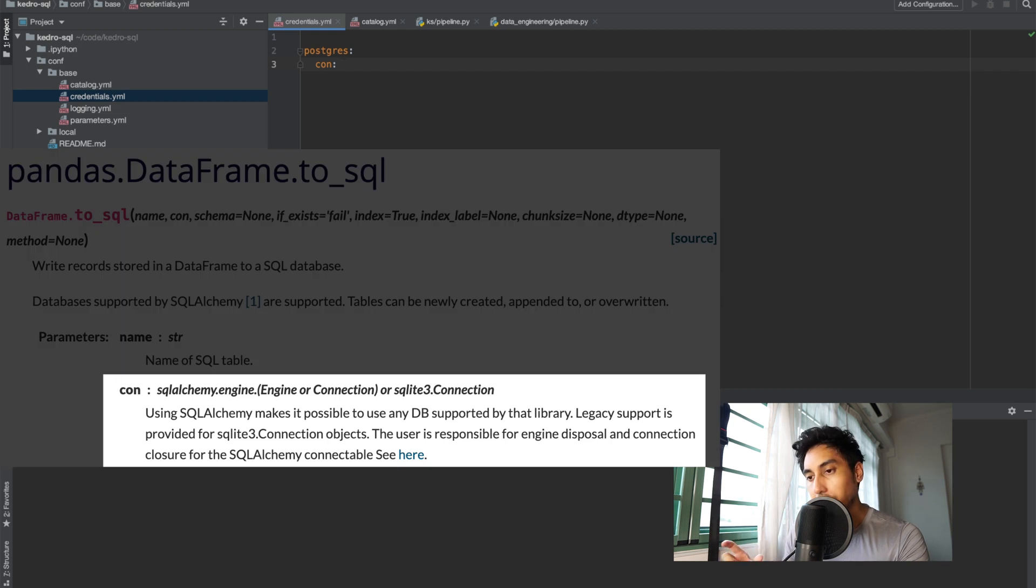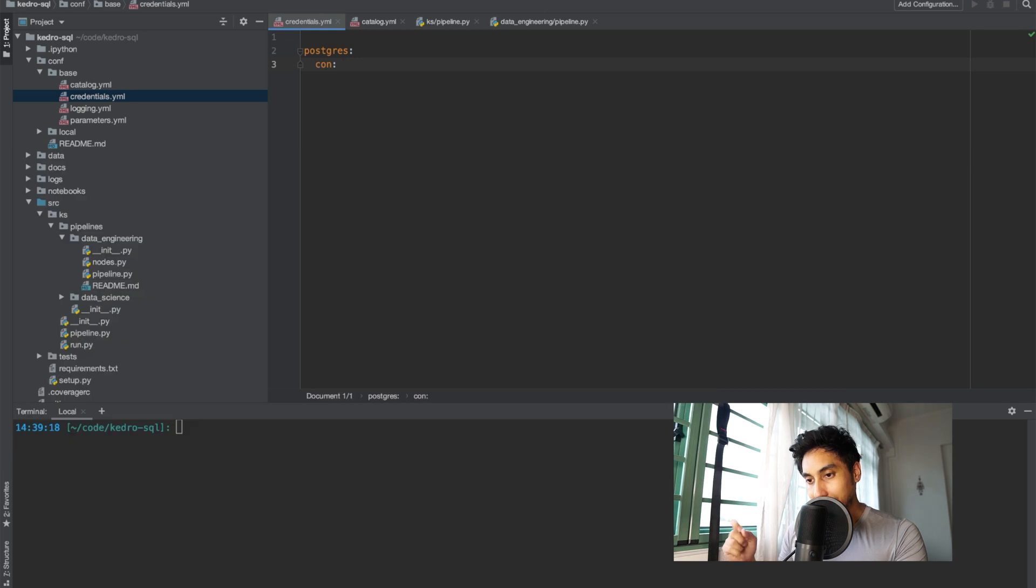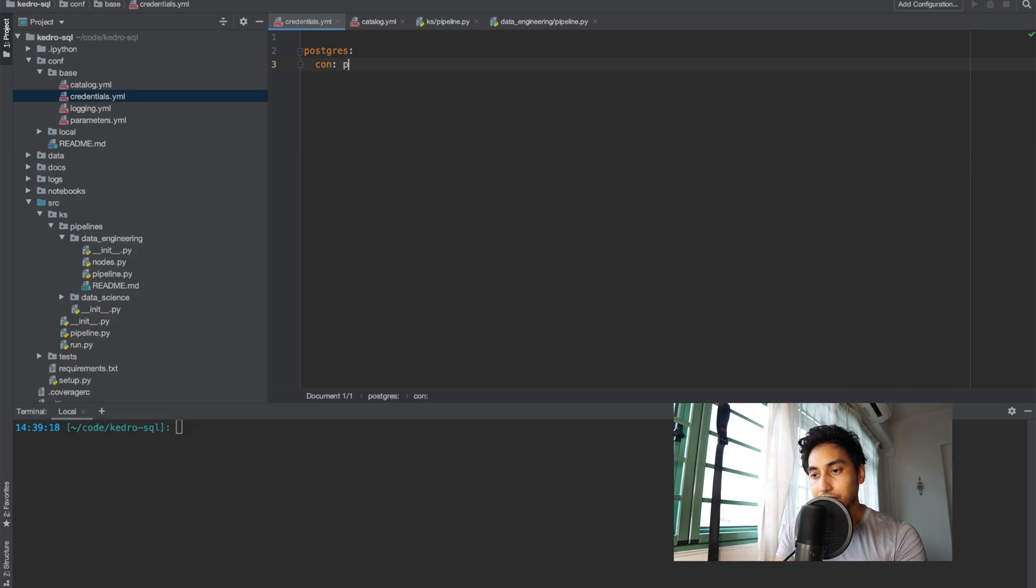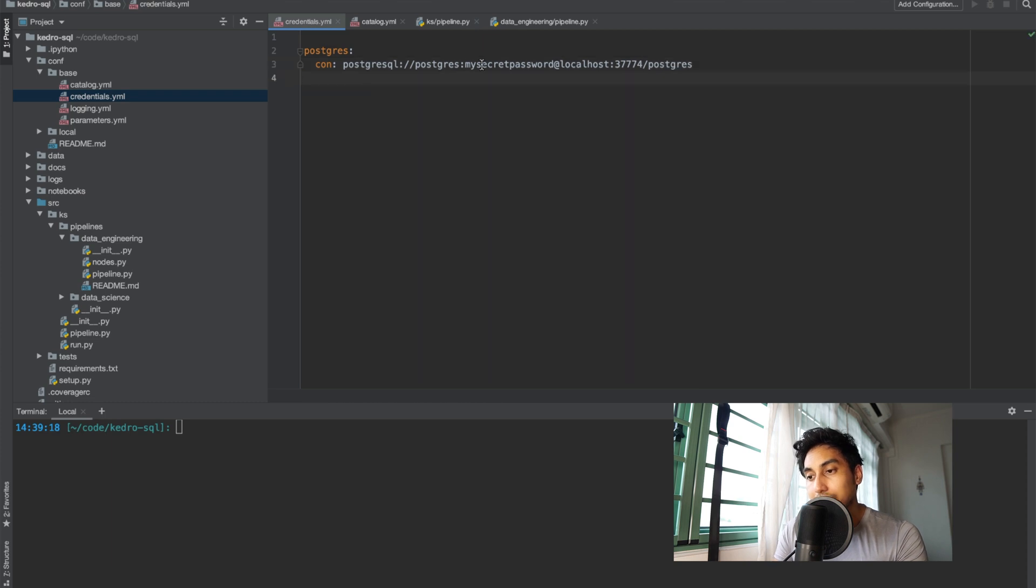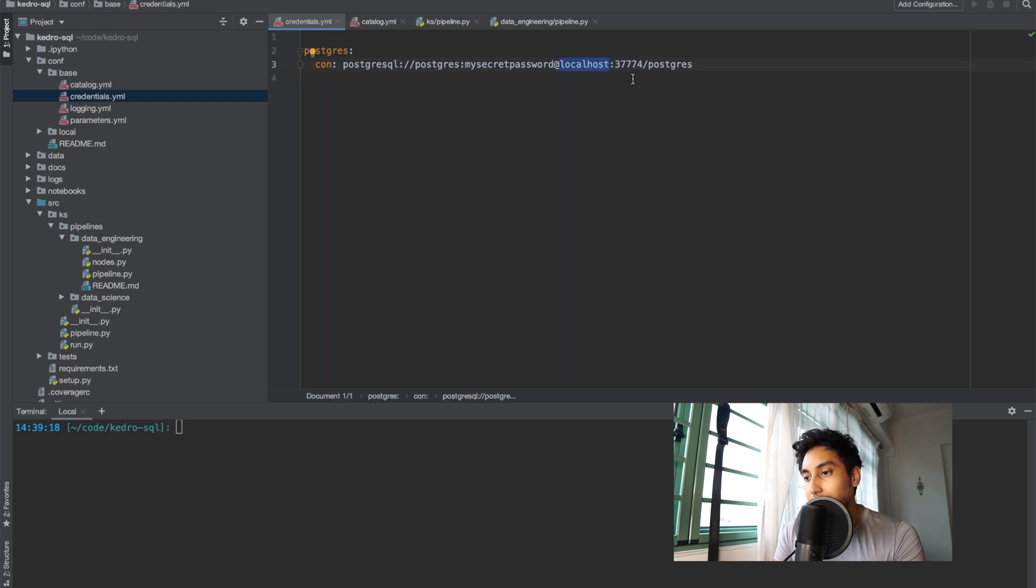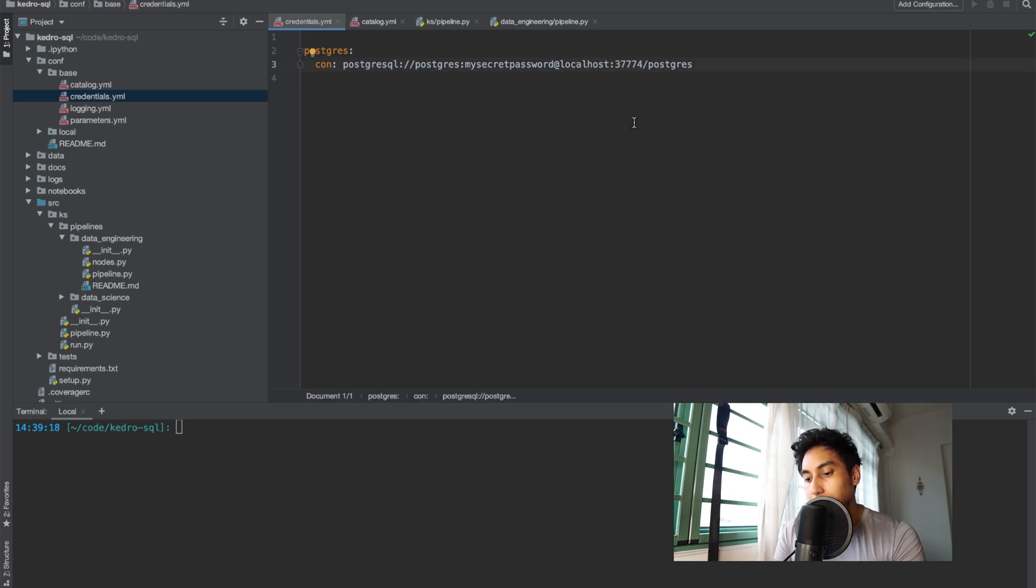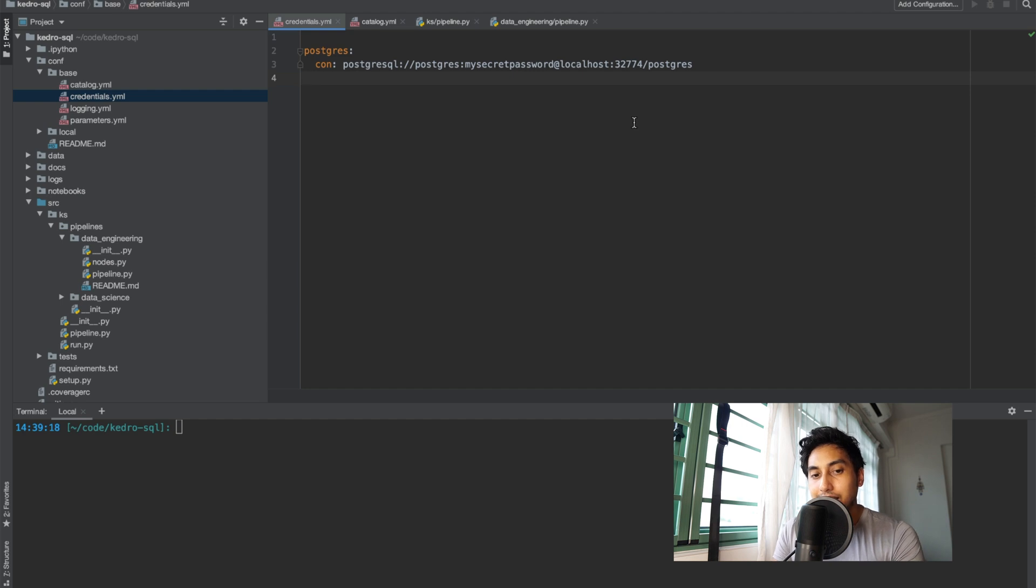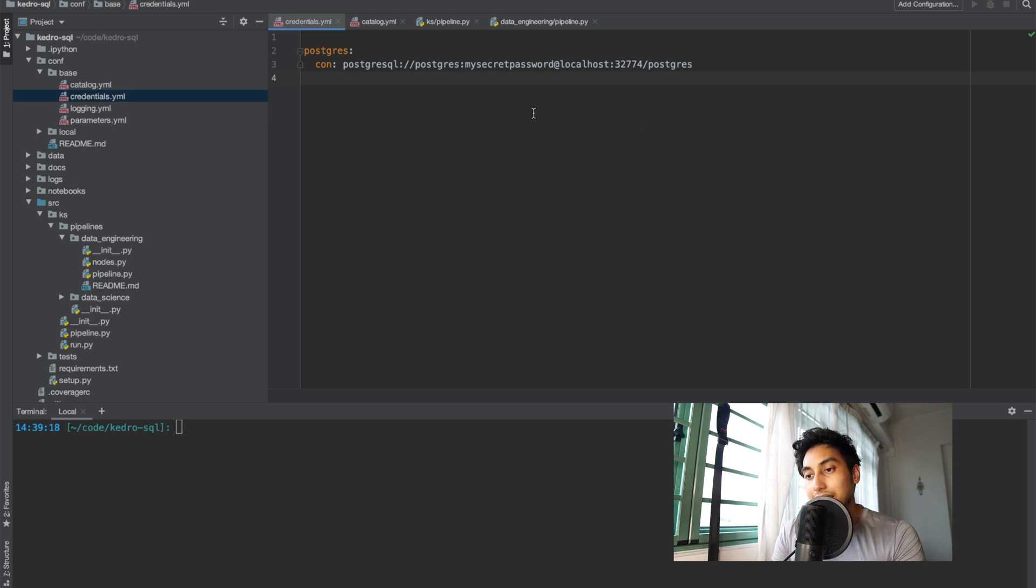Con is the argument that the pandas data frame is expecting. We can just use con and then the connection string. Postgres sql which is going to be the URI and then the next Postgres here is the username. My secret password is obviously my secret password and then the local host is going to be the host of the database. Finally the 37774 is the port number. Actually this should be 32774 and it's slash Postgres for the final database that we're going to be using. That's the database connection string.